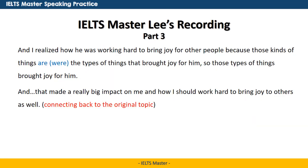In the last part, I highlighted the word 'are' — I should have said 'were' there, which would have been more natural, but I said 'are' and just kept going. This is probably why I repeated the sentence — 'So those are the types of things that brought joy for him' — I actually corrected myself later on. These kinds of slips happen; don't worry about them during your actual speaking. And finally, at the very end I connected back to the original topic — how my father had a very large influence on my life and is an influential person for me.